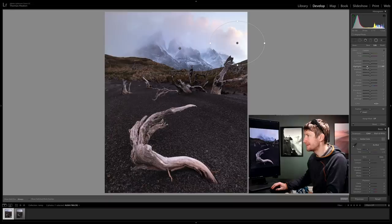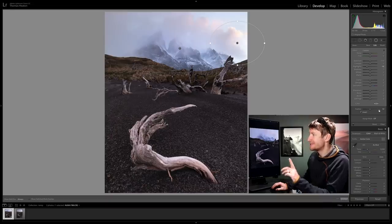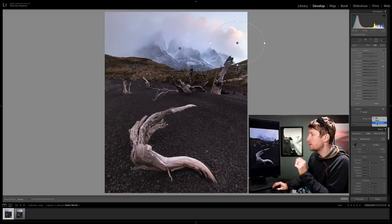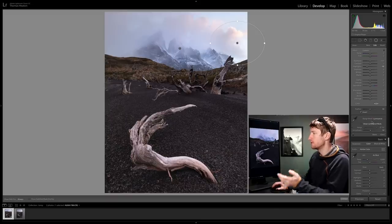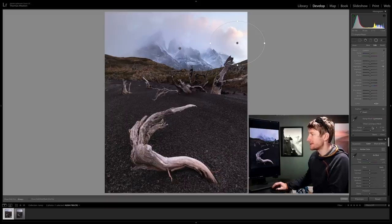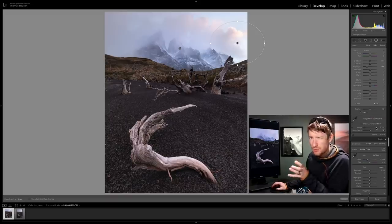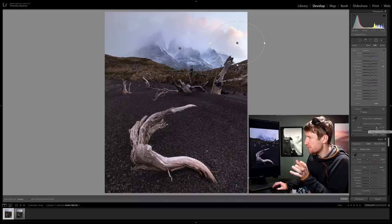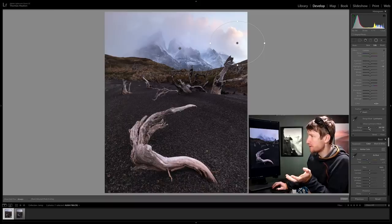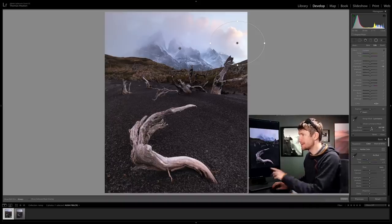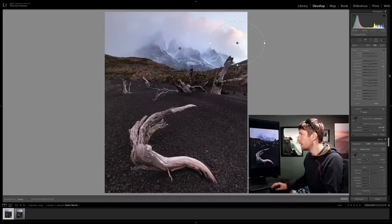Just to be safe I'm going to apply a luminosity mask and just tell it to only apply those effects, which is the highlights, to the brightest part of the image by sliding across this slider here.